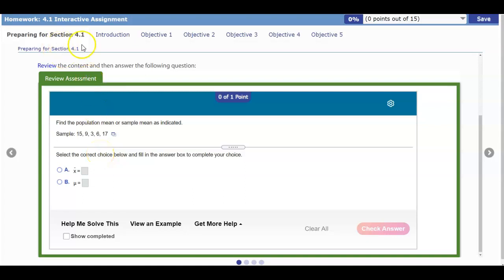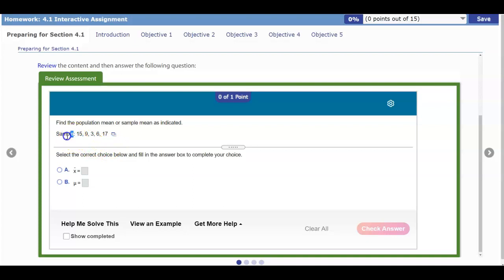Okay, here is preparing for section 4.1. This is the review content and we're going to answer the following questions. We want to find the population mean or sample mean as indicated. You would have to go back to chapter 3 for this. If it's asking for the sample mean, we need to figure out which symbol to use. X-bar represents the sample mean and the population mean is mu.